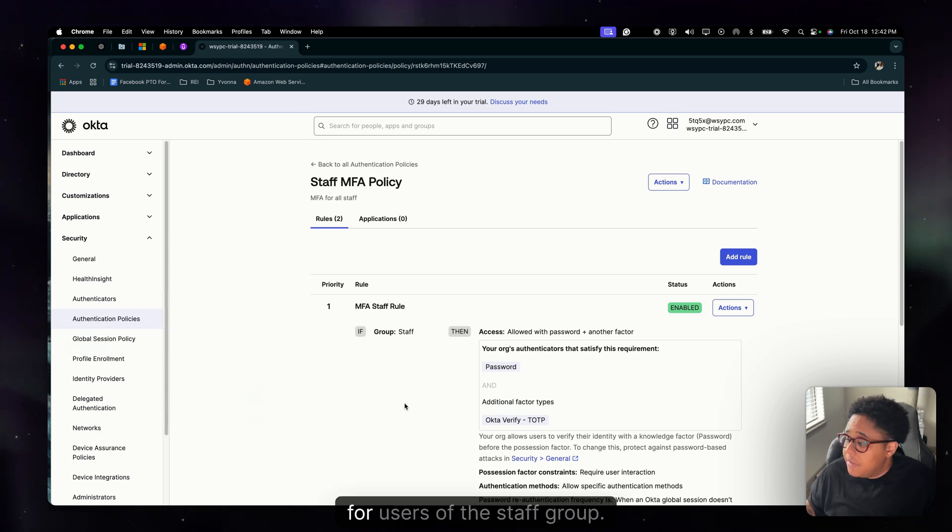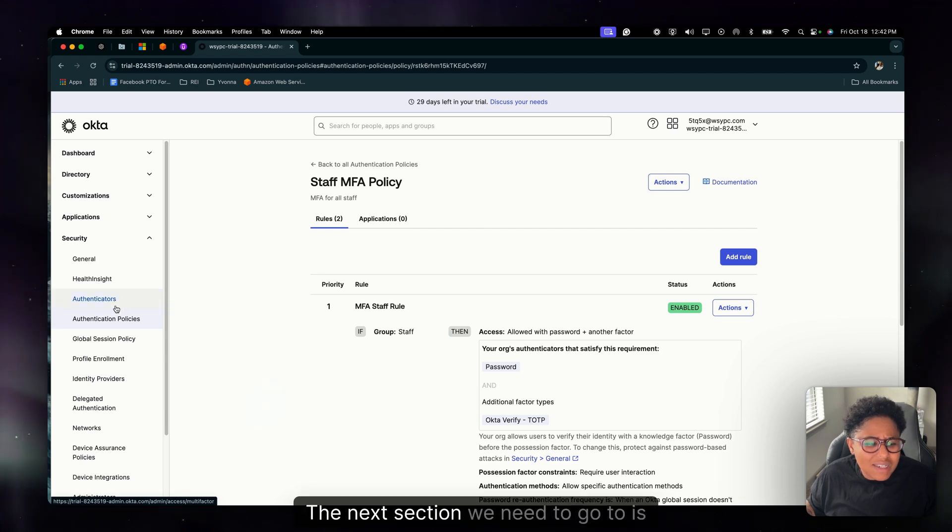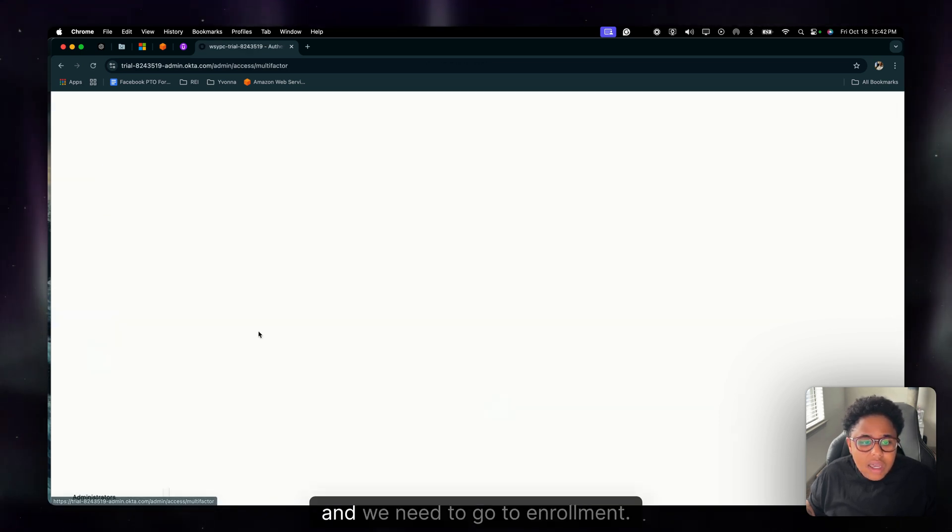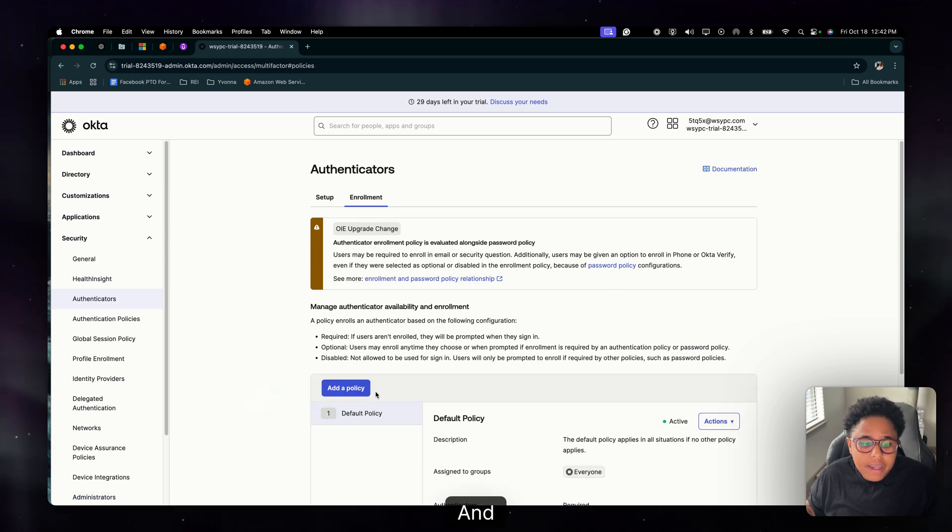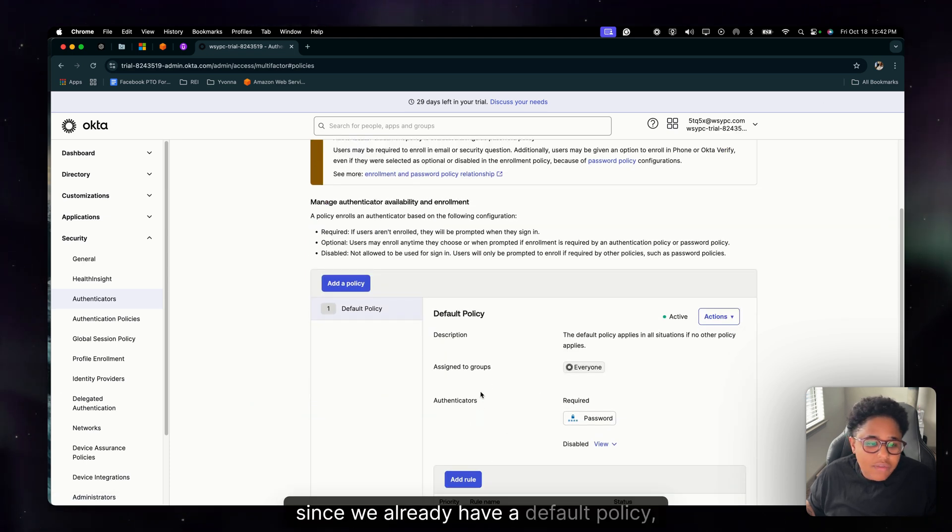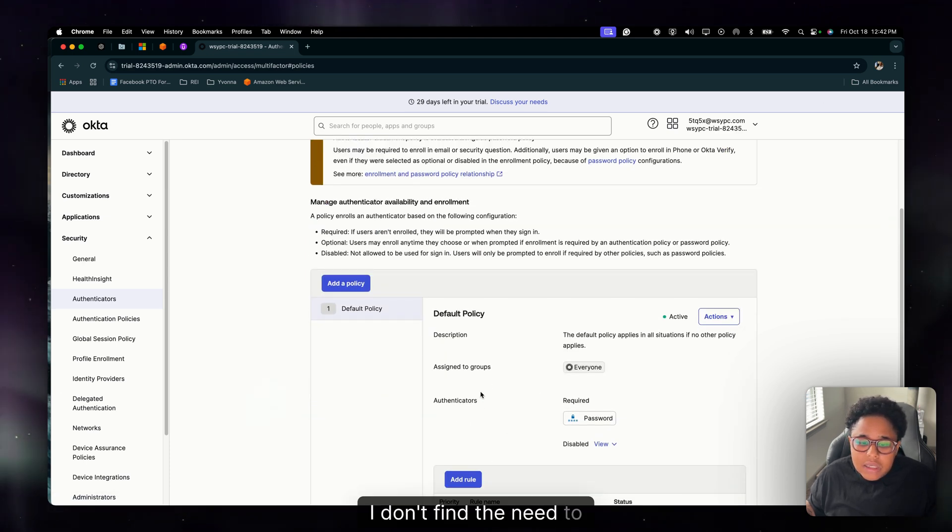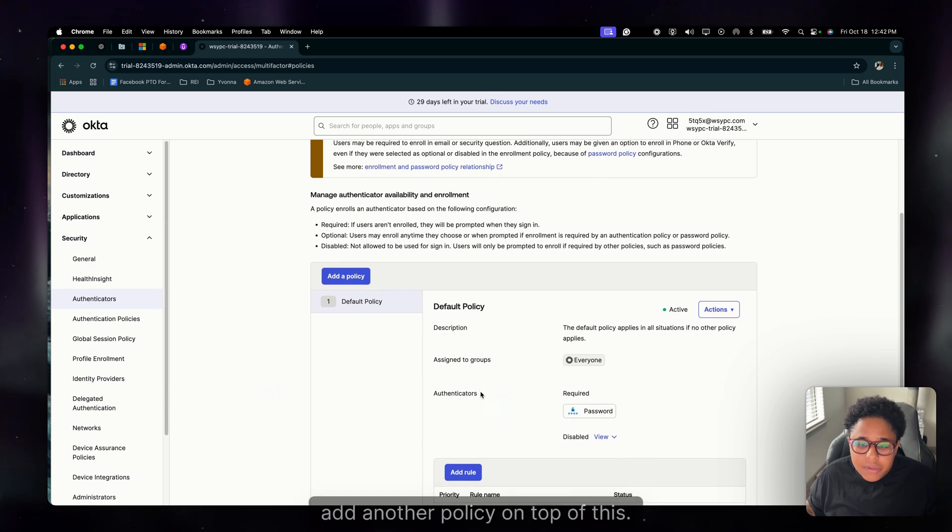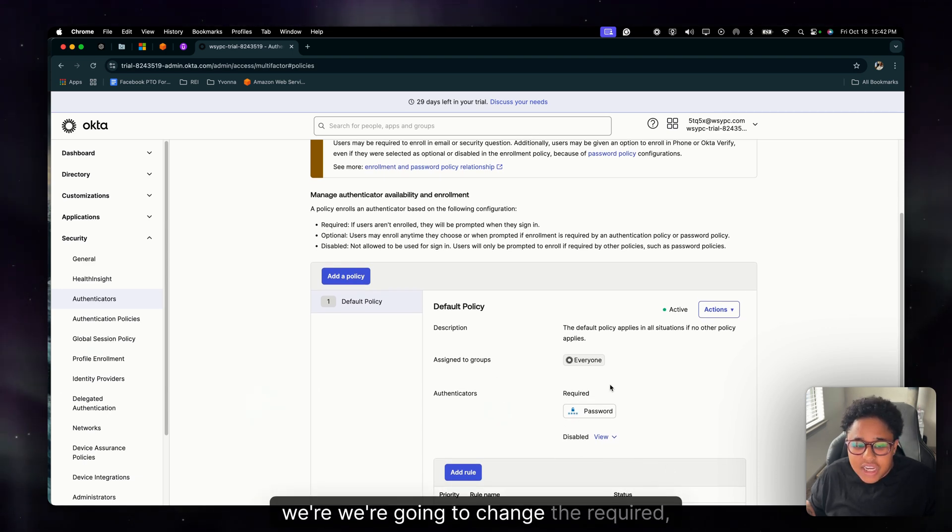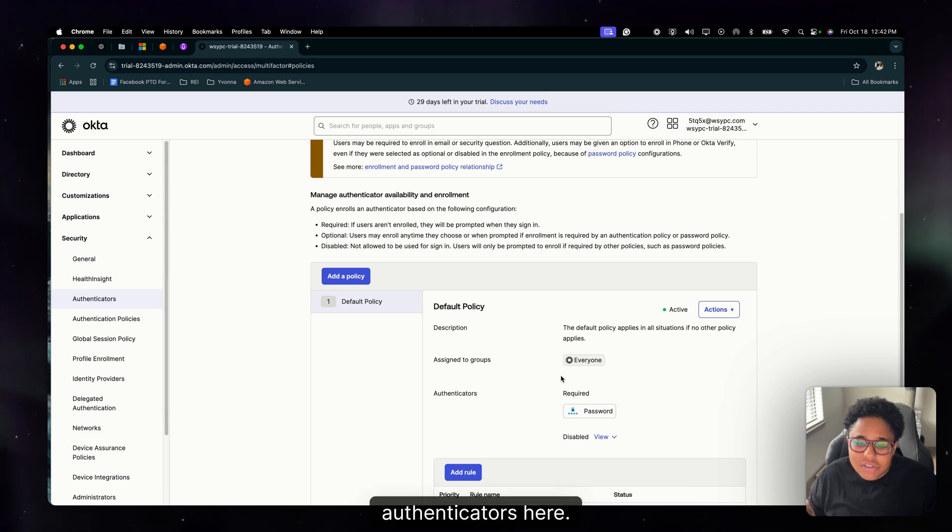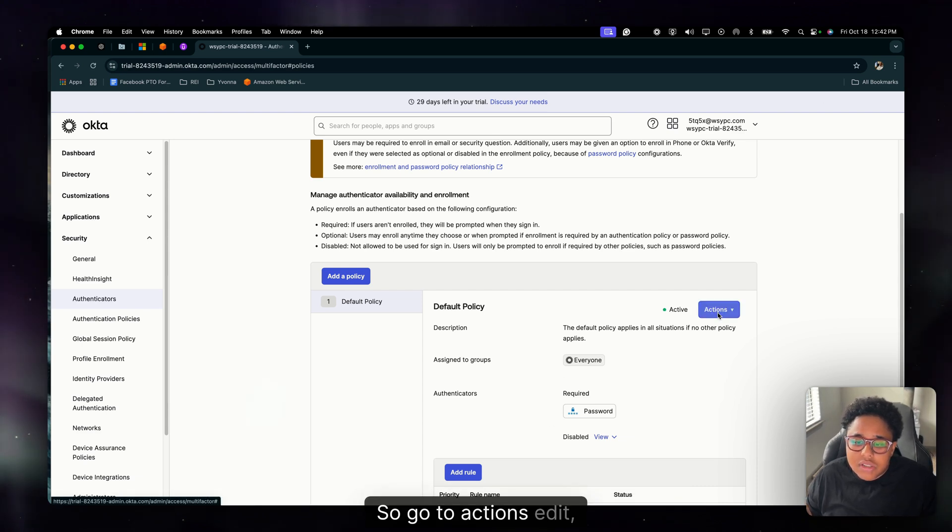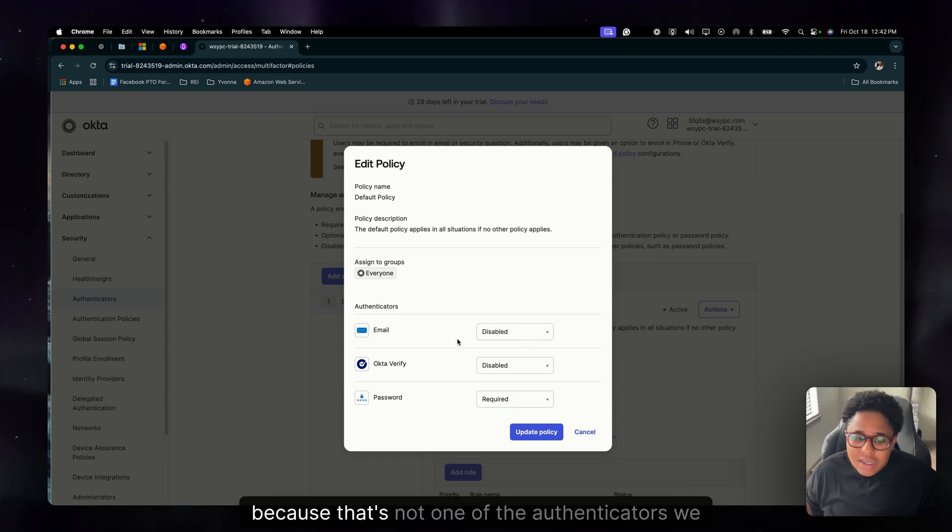Now that MFA staff rule is priority one and it will take effect for users of the staff group. The next section we need to go to is authenticators and we need to go to enrollment. And since we already have a default policy, I don't find the need to add another policy on top of this. So what we're going to do is we're going to change the required authenticators here. So go to actions, edit.